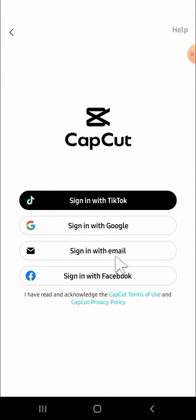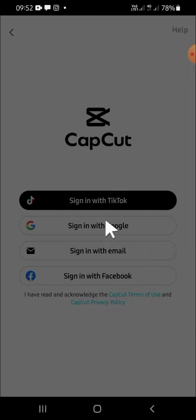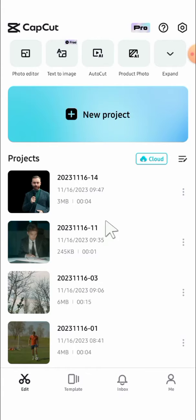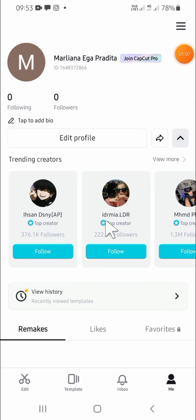For me, I'm just going to select sign in with Google. Just hold on guys, it's still loading. After the process is finished, you will be able to use your CapCut with your Google account. And this is my Google account that I have just used for logging into CapCut.